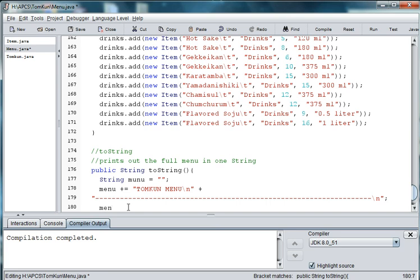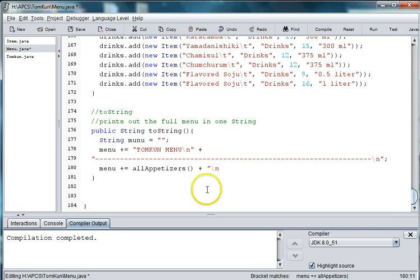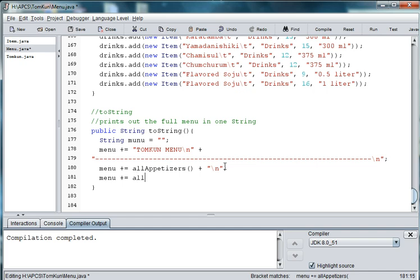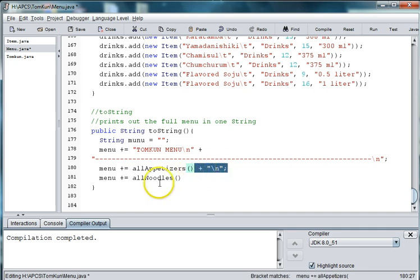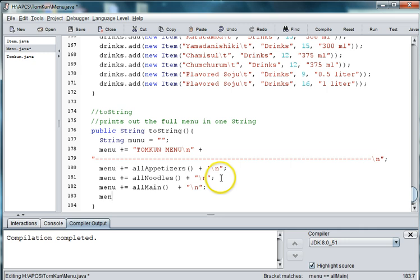And then, we need to add all the appetizers. So let's say, menu plus equals all appetizers. And we need to add an escape sequence at the end of it. And then, we want menu plus equals all noodles. And then, also, this ending part. And then, we want menu plus equals all main. And menu plus equals all drinks.